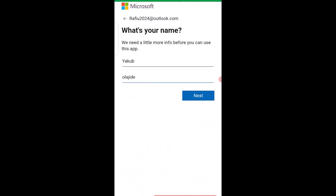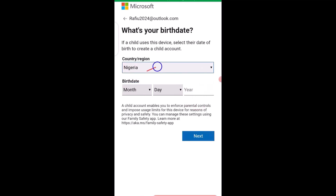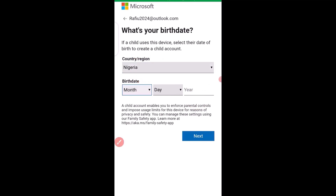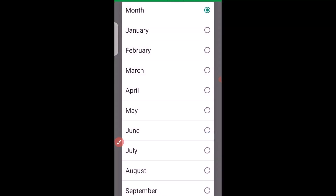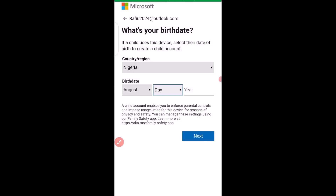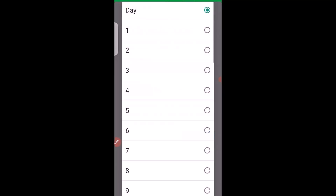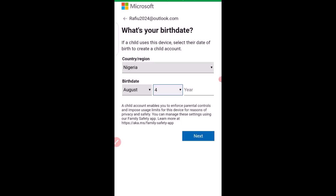Click Next, then set your country. Move down below to choose your month and year of date of birth, then choose your day and your year.